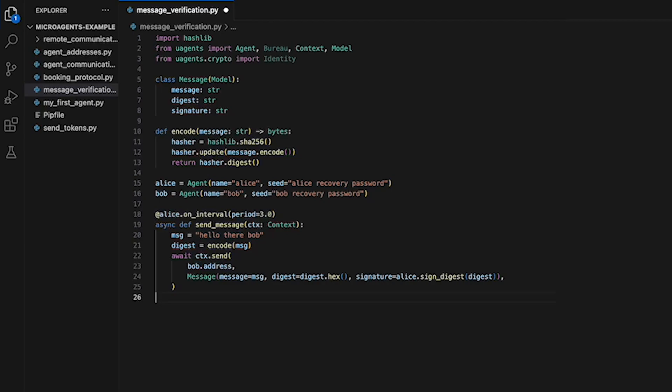It takes a single argument CTX. The context object is a collection of data and functions related to the agent. The function first creates a message and computes its address using the encode function.